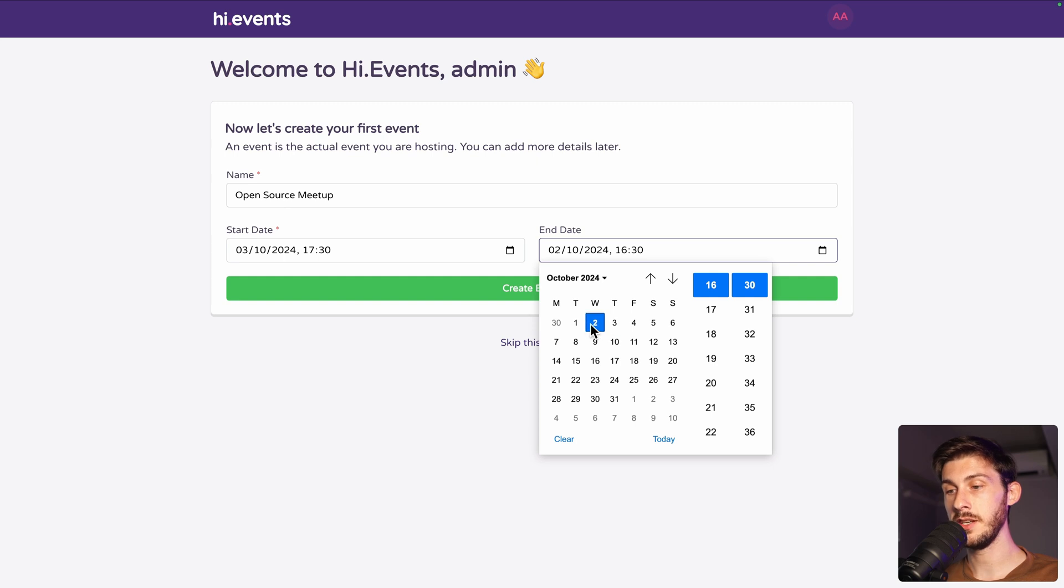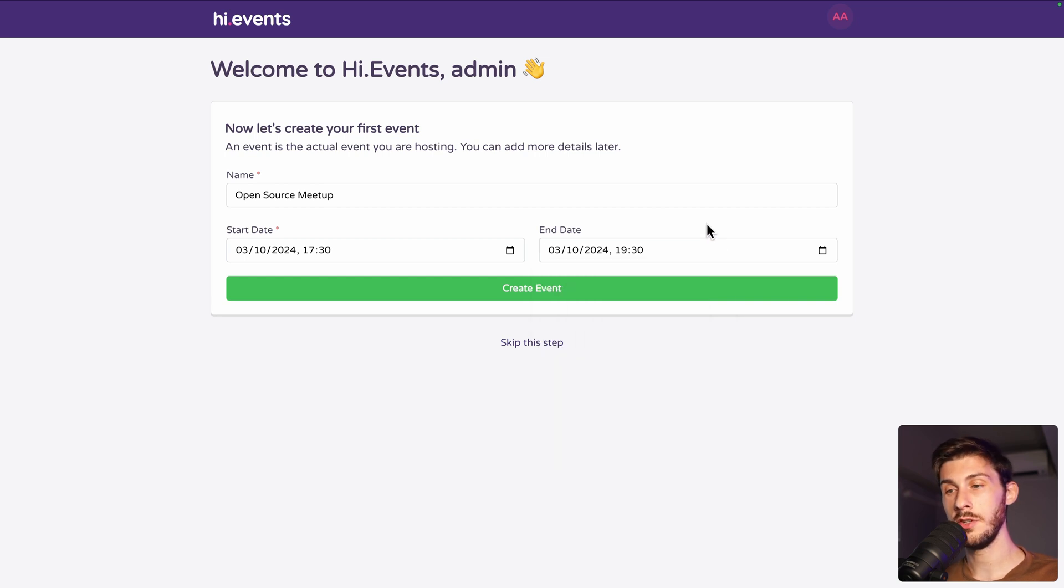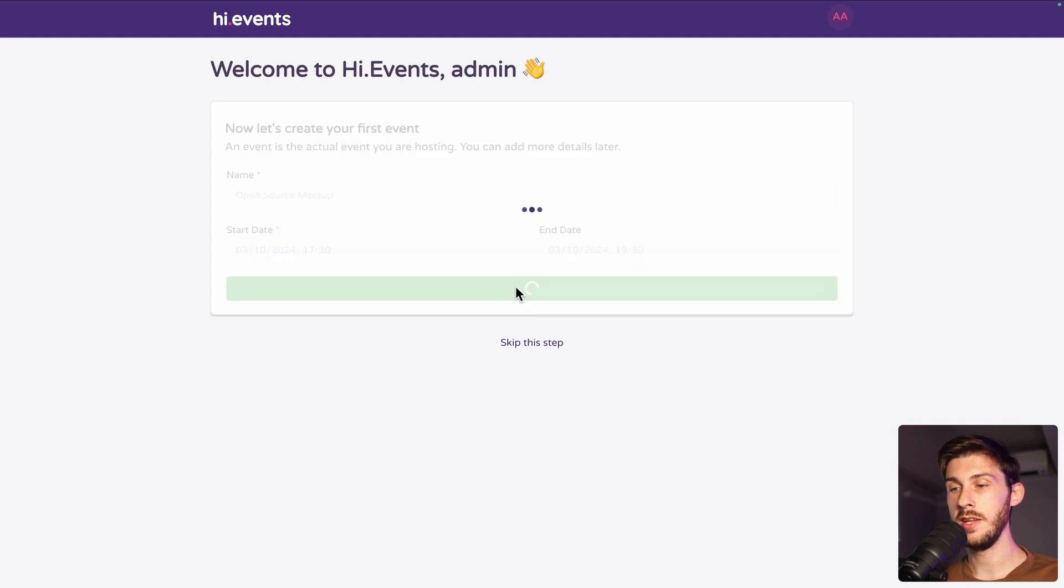It's not automatically setting up a date after the start date. And let's say it lasts two hours, enough time to discuss a little bit. Create event.